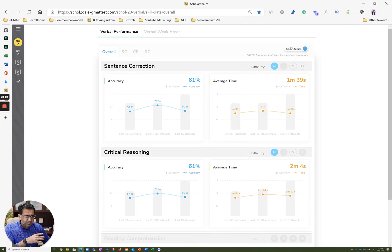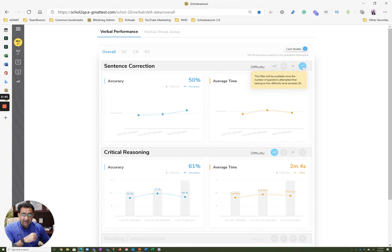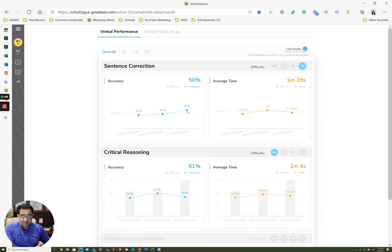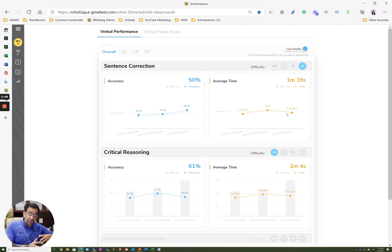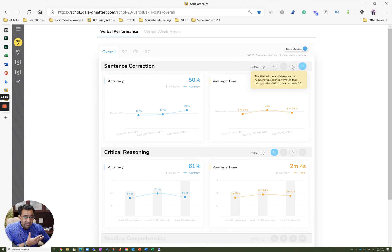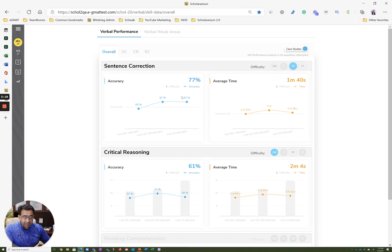If you want to see those insights even more clearly, you can filter to just hard questions. You'd see that story confirmed: in the last 15 hard questions, accuracy as a student has been 60% compared to the 16-to-30 window, and compared to prior to that, you can see a continuously improving trend on hard questions. If you also look at timing, as accuracy went from 44% to 47%, you did take longer — but your timing has come back, which shows you're more test-ready today than you ever were.